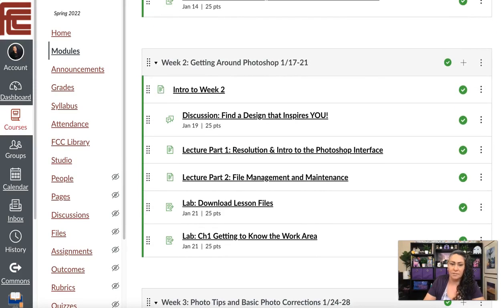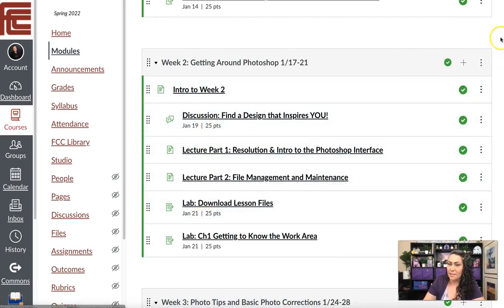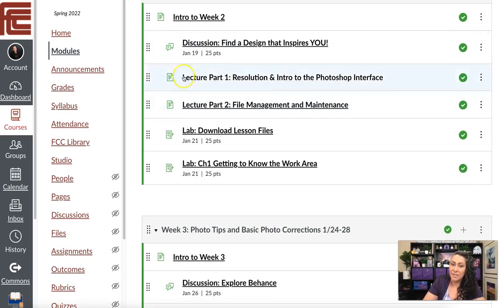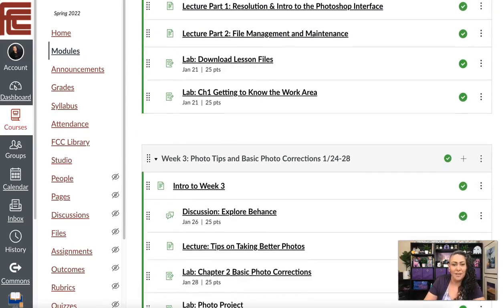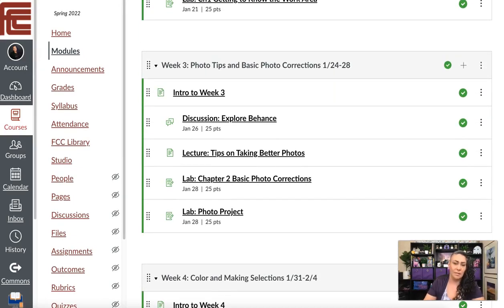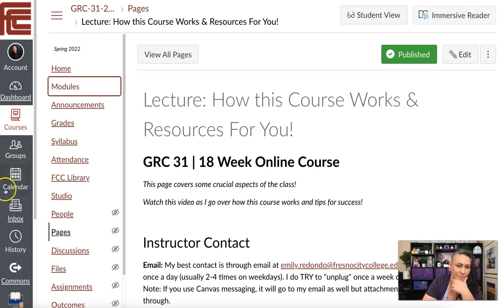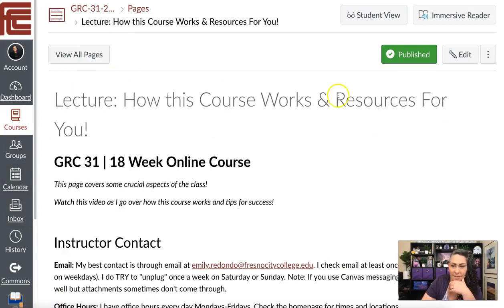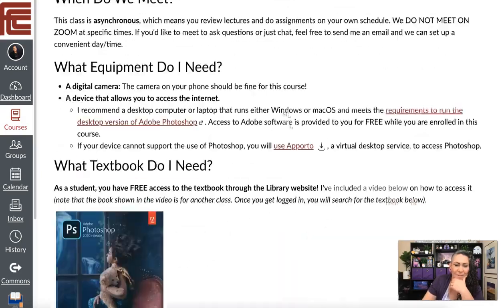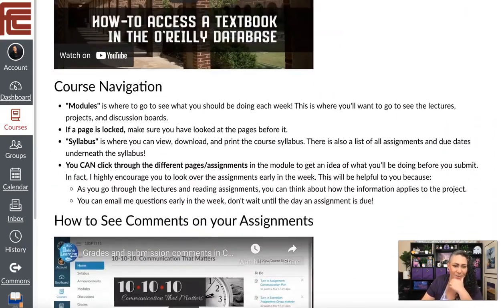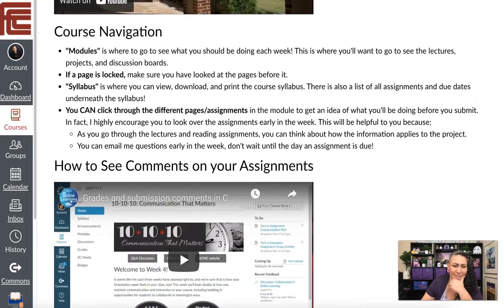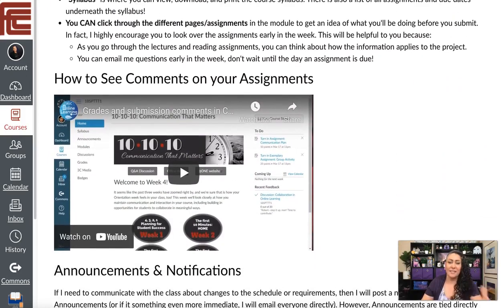Then you have your lab assignments — and that's everything you need to do for week one. It goes the same for week two and so on. This week there's a part one and a part two, but most weeks the lecture is all on just one page. I try to keep it simple.